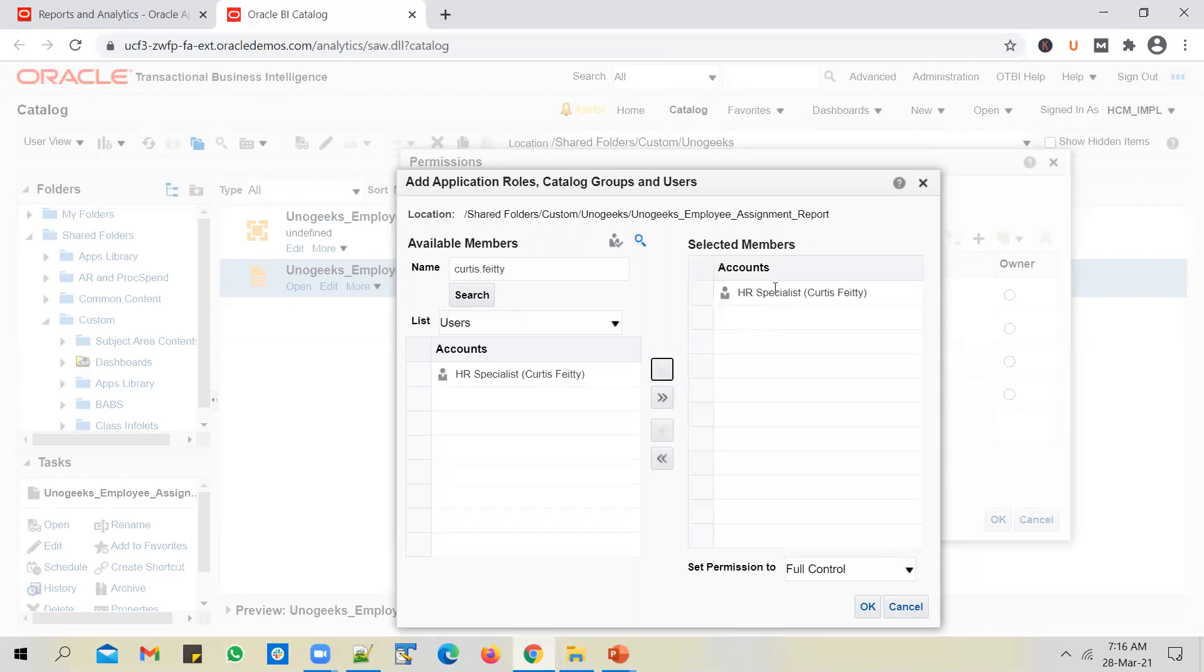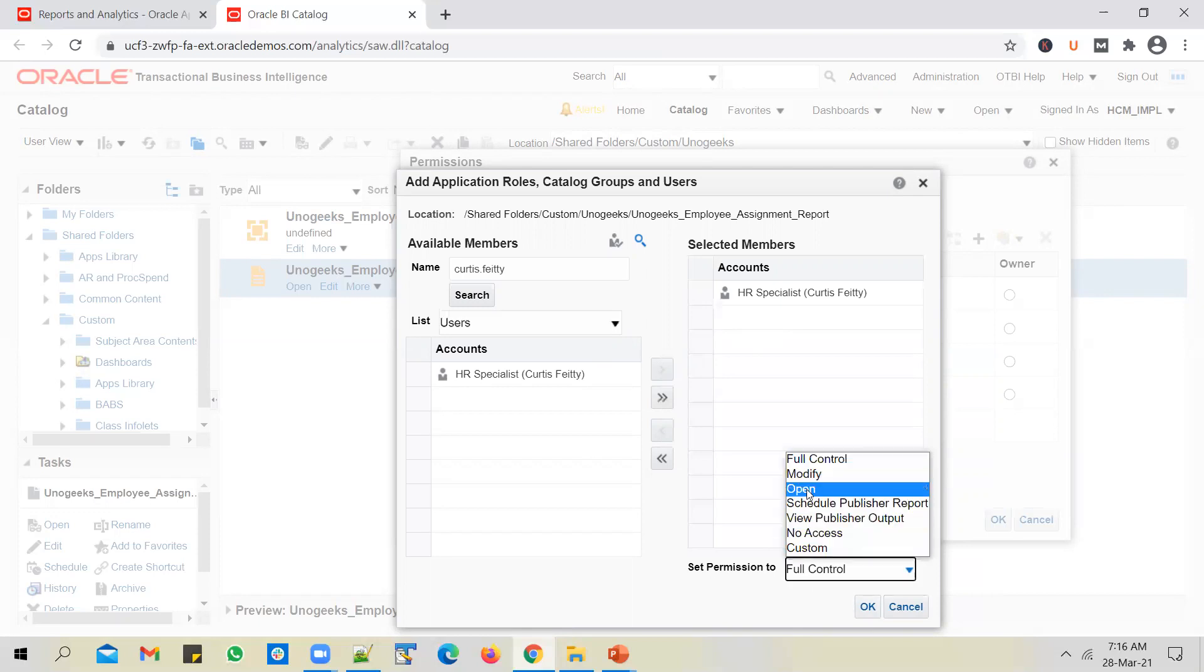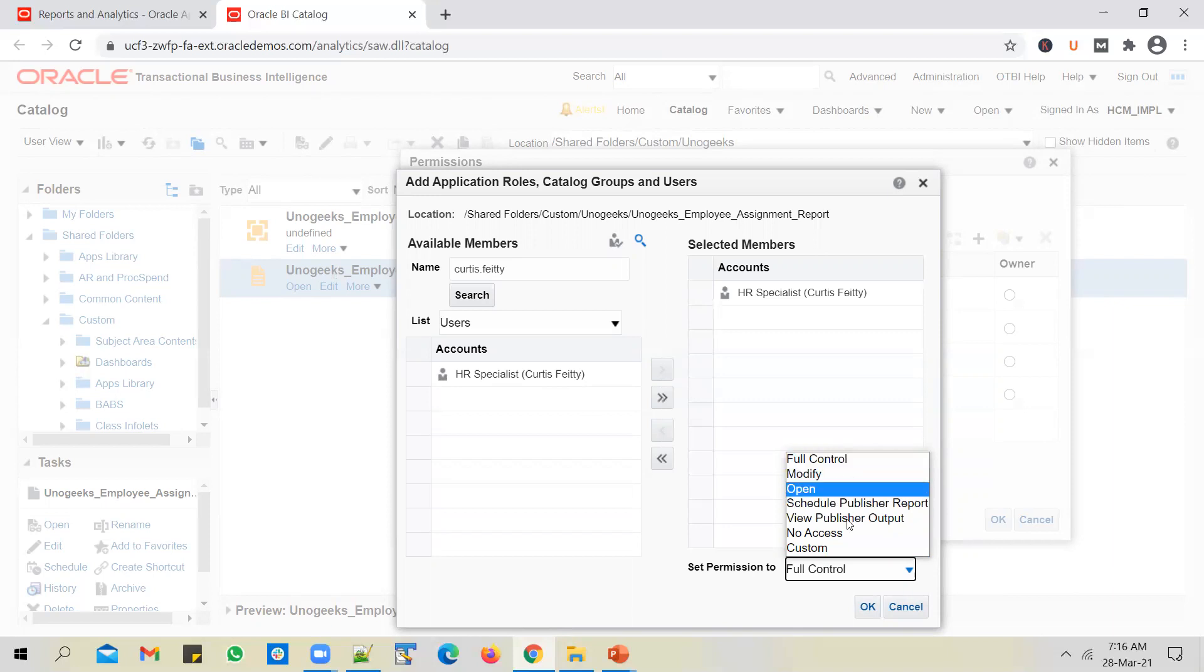So I select that user, add him to the selected members list. And I can also select what permission I want to give to this user on my report, I can give him full control, or I can give him just the permission to open the report, which means he will not see the edit and more options, he'll just see the open option.